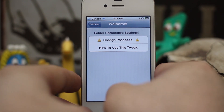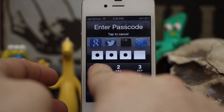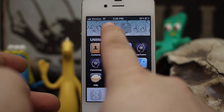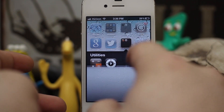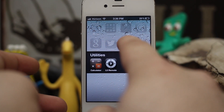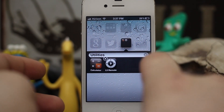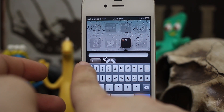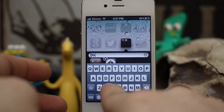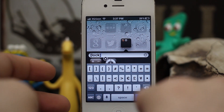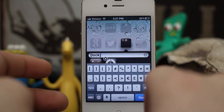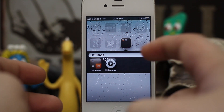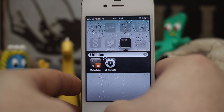Now you may be wondering how do you set this up exactly — every folder isn't automatically defaulted to require a passcode. You do have to do something special. I have my utilities folder here, so let's add a passcode to it. What you have to do is put the folder in wiggle mode, open it up, delete the title, and enter a bracket, type the word 'lock' all lowercase, then enter a closing bracket. Once you press done, the title will go back to normal and the folder will be locked with a passcode.